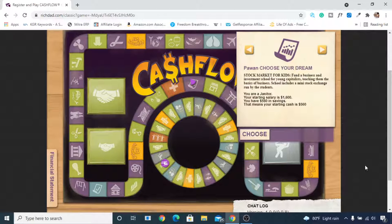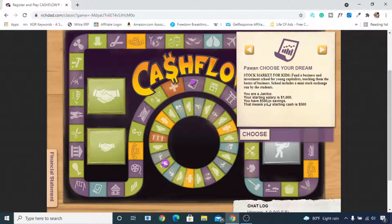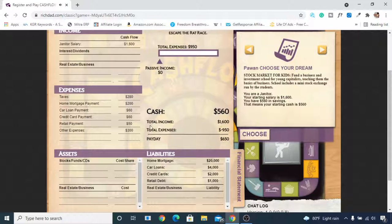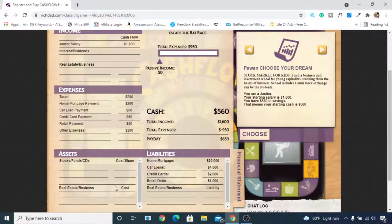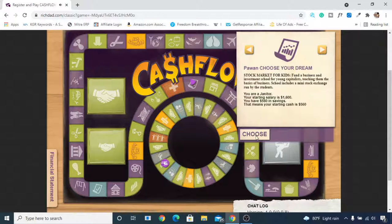Now let's get into this game. You can see the interface — it says 'Pawn, choose your dream.' My dream is Stock Market for Kids. According to the game, I am a janitor with a starting salary of $1,600 and $560 in savings — so my starting cash is $560. My personal financial statement shows $560 cash in hand, and I need to build $950 in passive income to escape the rat race. Currently I have no assets, just liabilities and expenses.